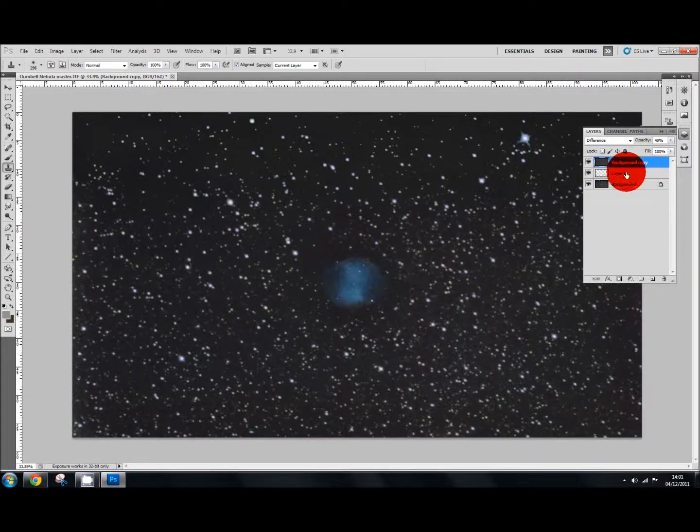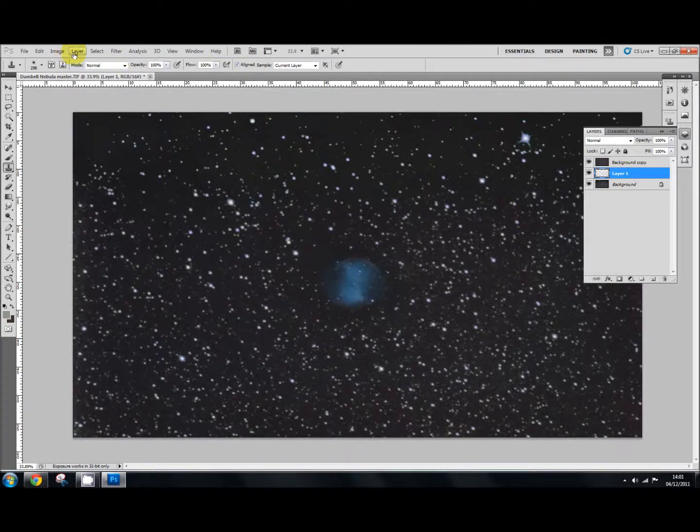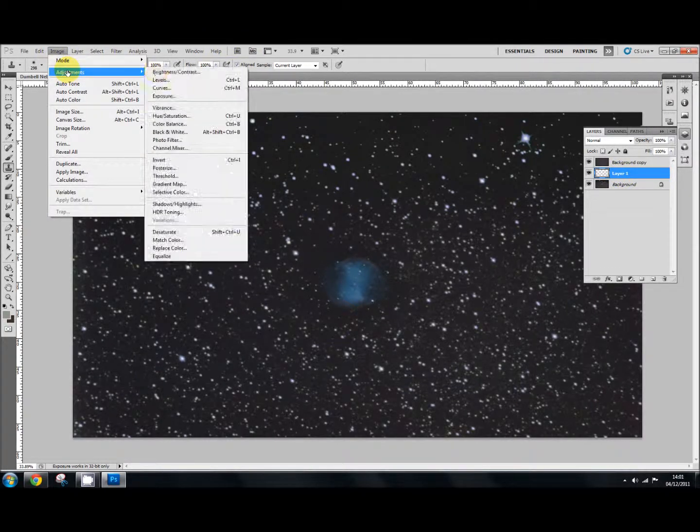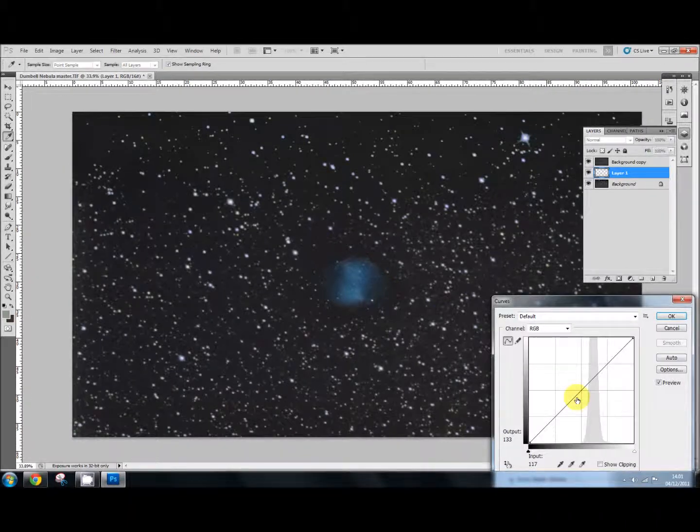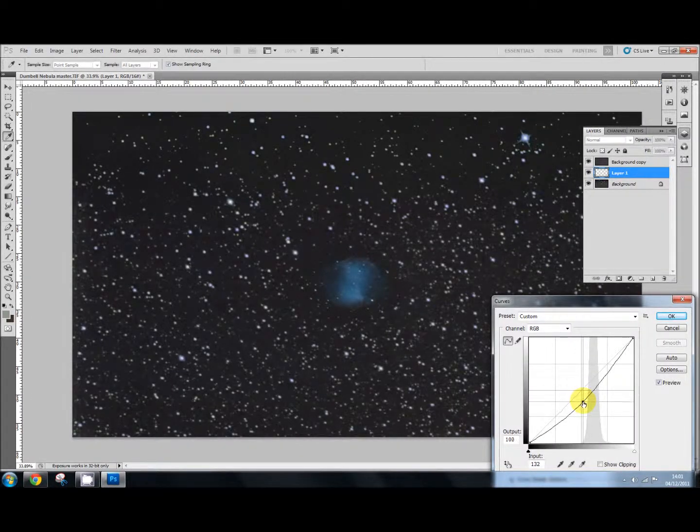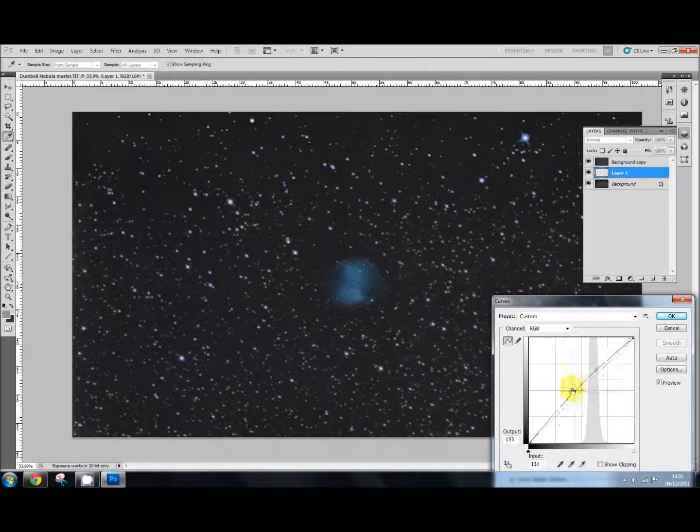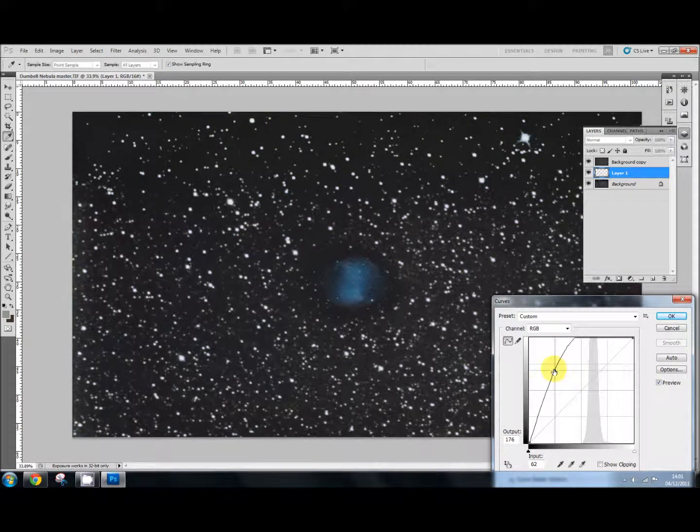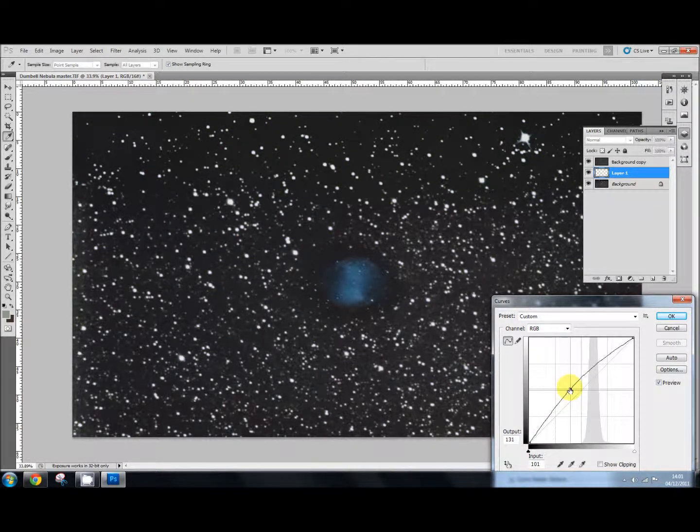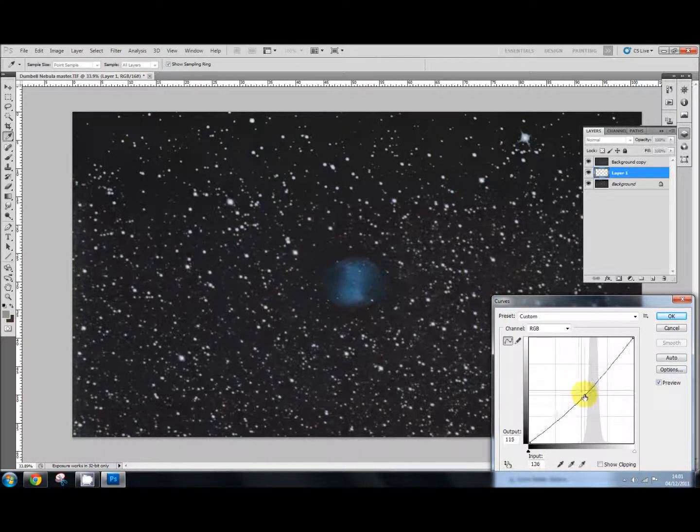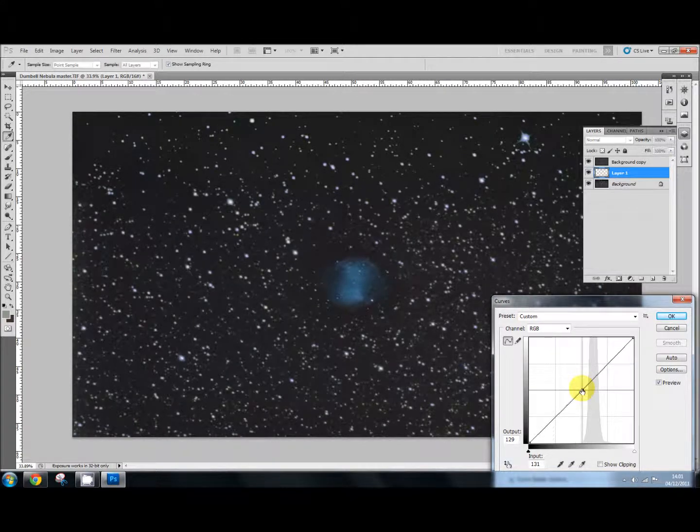Is to apply, go to image, adjustment, and curves. And you can use curves to dim that down a little bit or brighten it up wherever you want. OK. So there we go. That's the third method of dealing with horrible gradients.